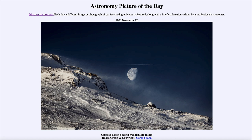So that was our picture of the day for November 12th of 2023, titled 'Gibbous Moon Beyond Swedish Mountains.' We'll be back again tomorrow for the next picture, which is previewed to be 'Galaxy Mountain,' so we'll see what that's about tomorrow. Until then, have a great day everyone, and I will see you in class.